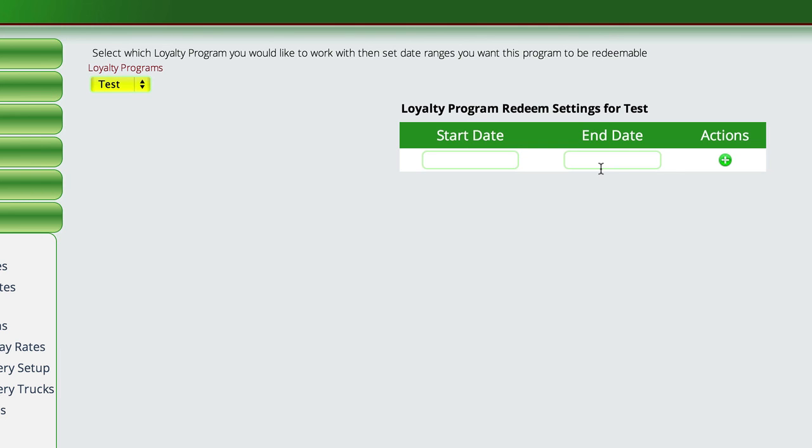Now what this does is, let's say during the year I allow you to accumulate points, but I only allow you to take advantage of whatever you have accumulated in December and January. Well,